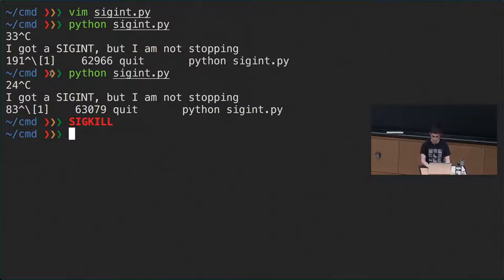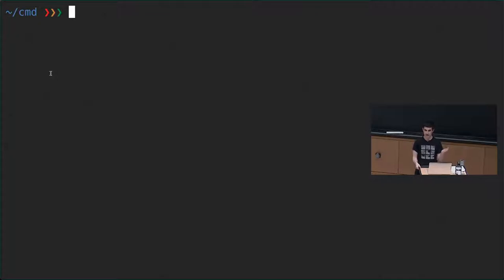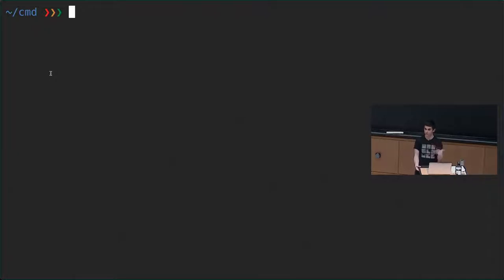Regarding what signal is given when you log off: if you log off — for example, if you're in an SSH connection and you close it — that is the hangup signal, SIGHUP. I'm going to cover that in examples. And you could write a wrapper to ignore that signal if you want the process to keep working even after you close the connection.